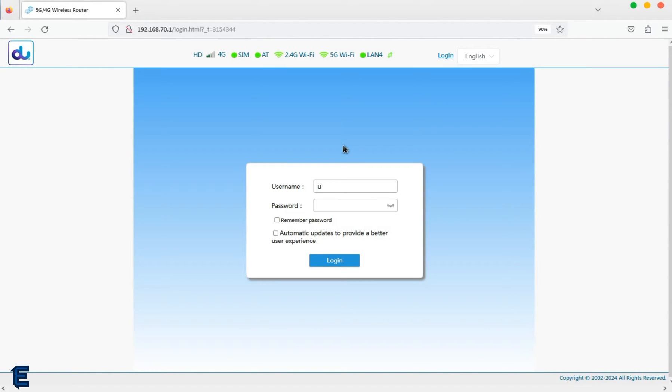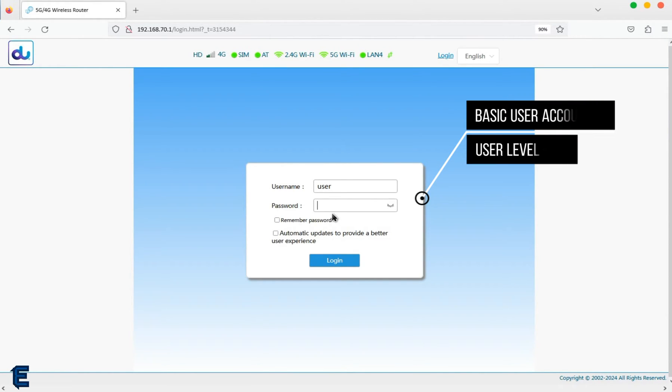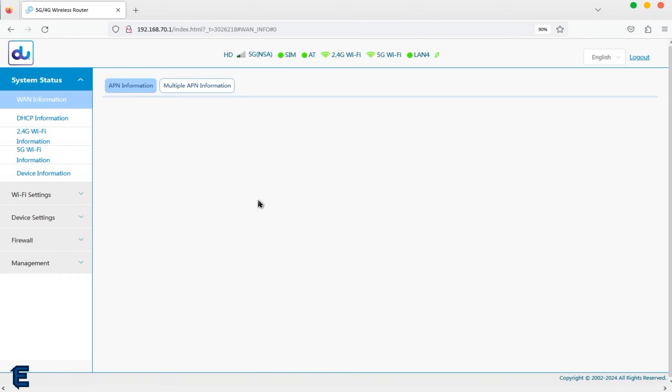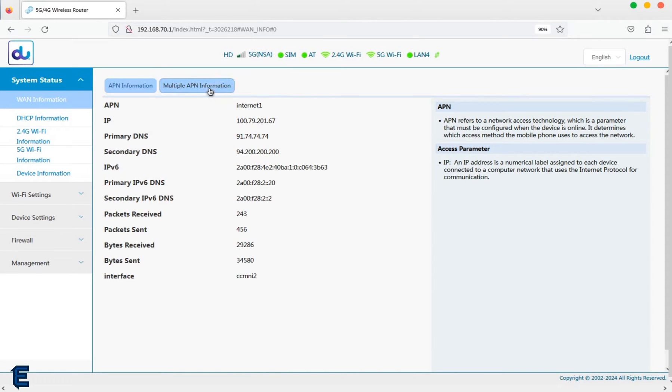Hi everyone, welcome back to another video. Don't forget to subscribe and like this video. In this video, we'll show you the different login levels available for the ZLT router, including a preview of the super admin features.